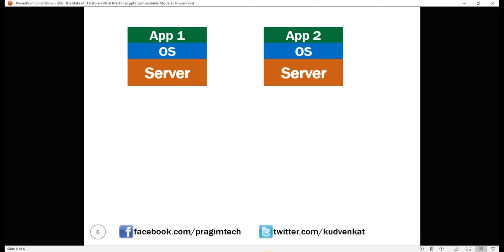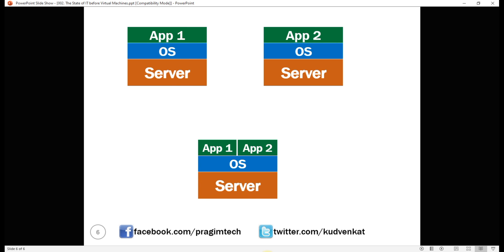can't we install this new application on our existing physical server because the first application is only using a fraction of the server capacity anyway. Well, in most cases, we can't.